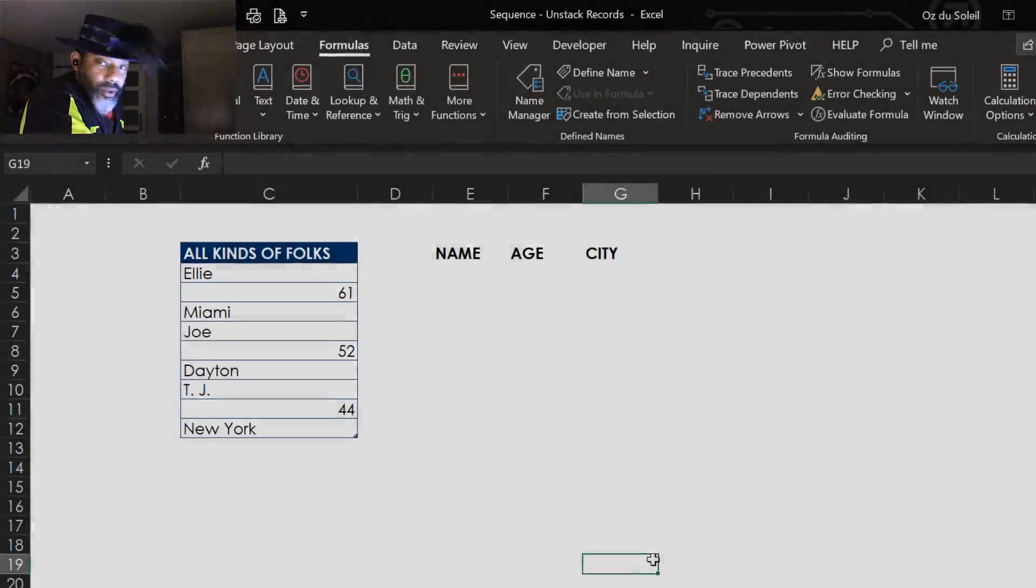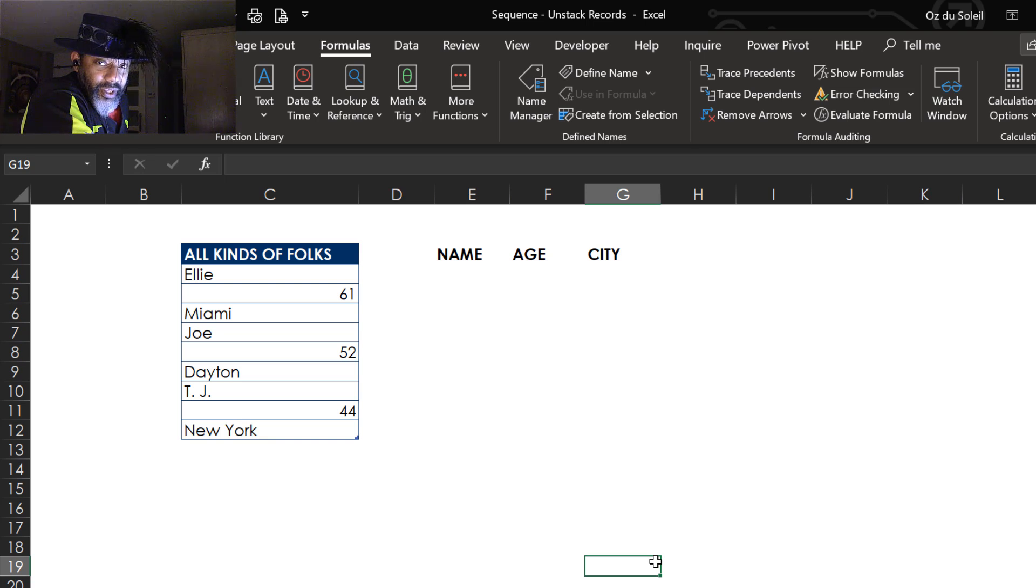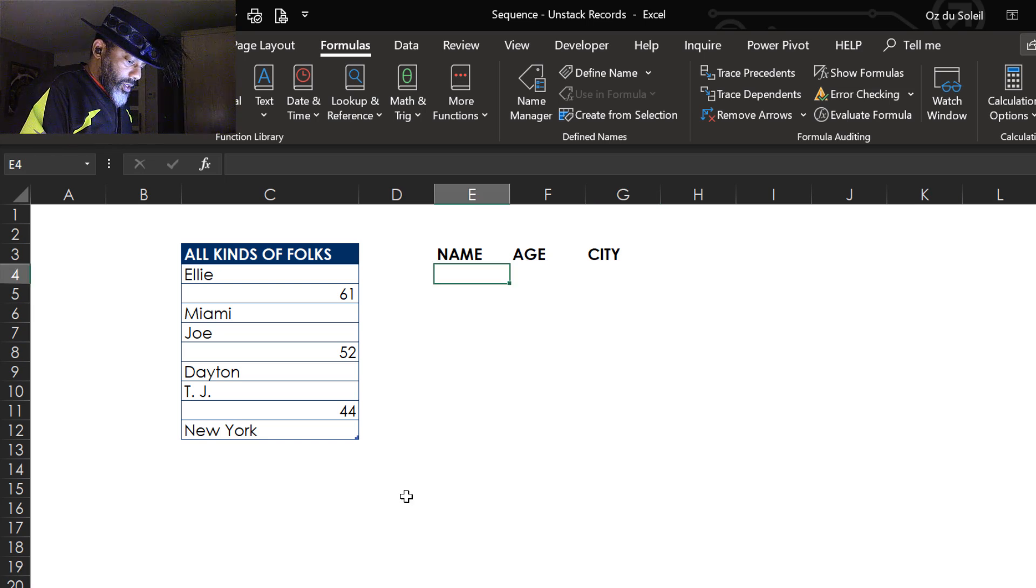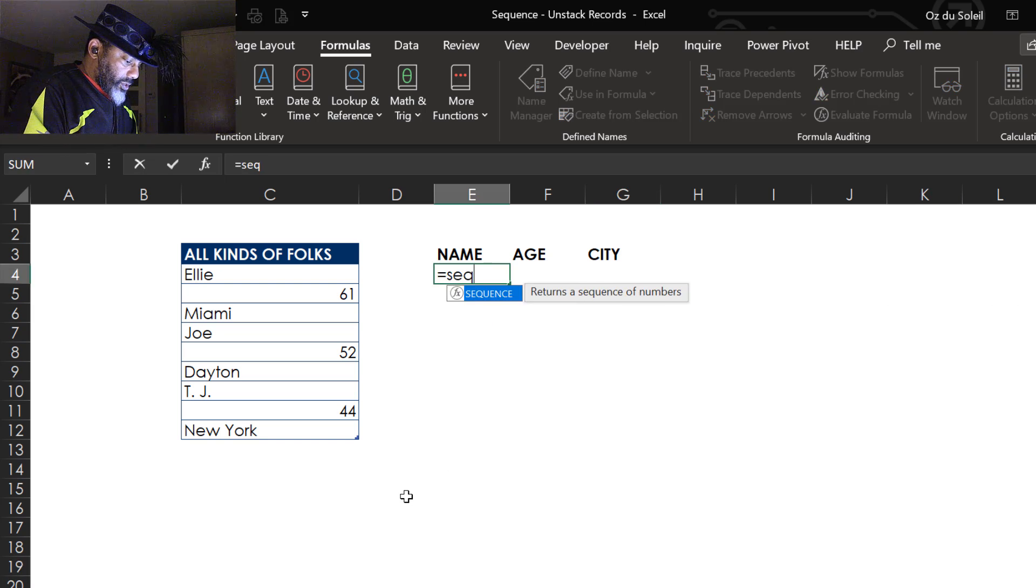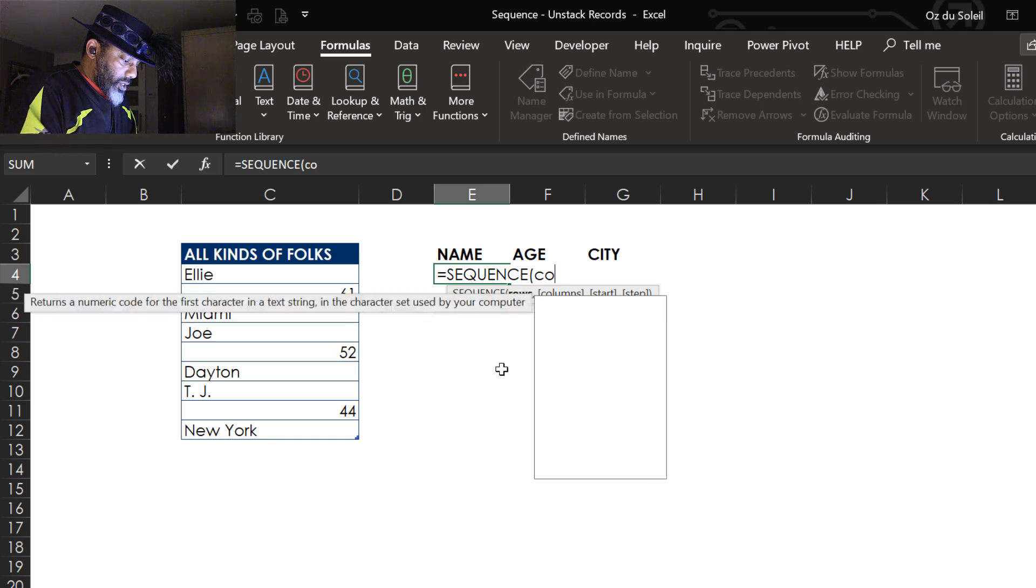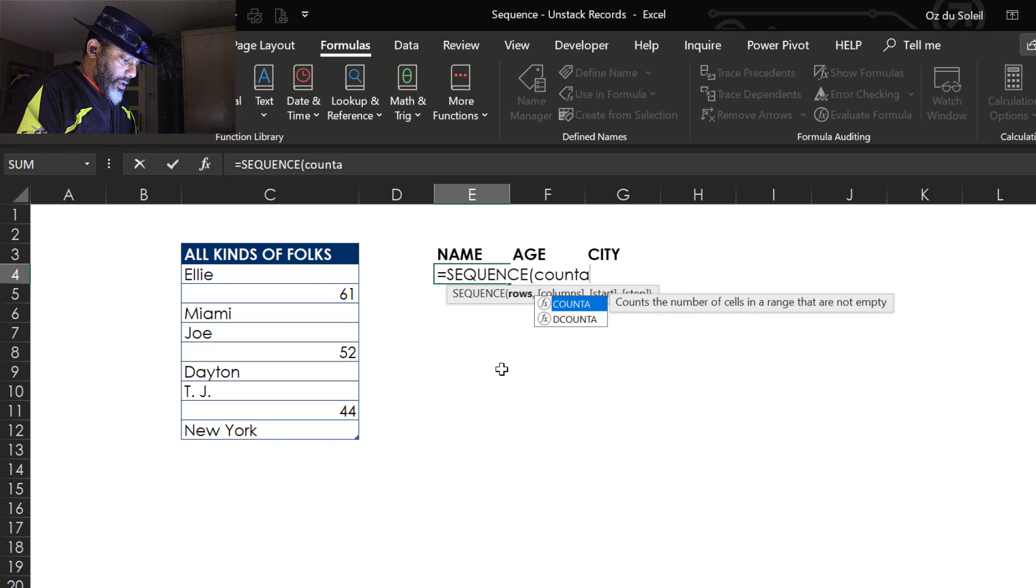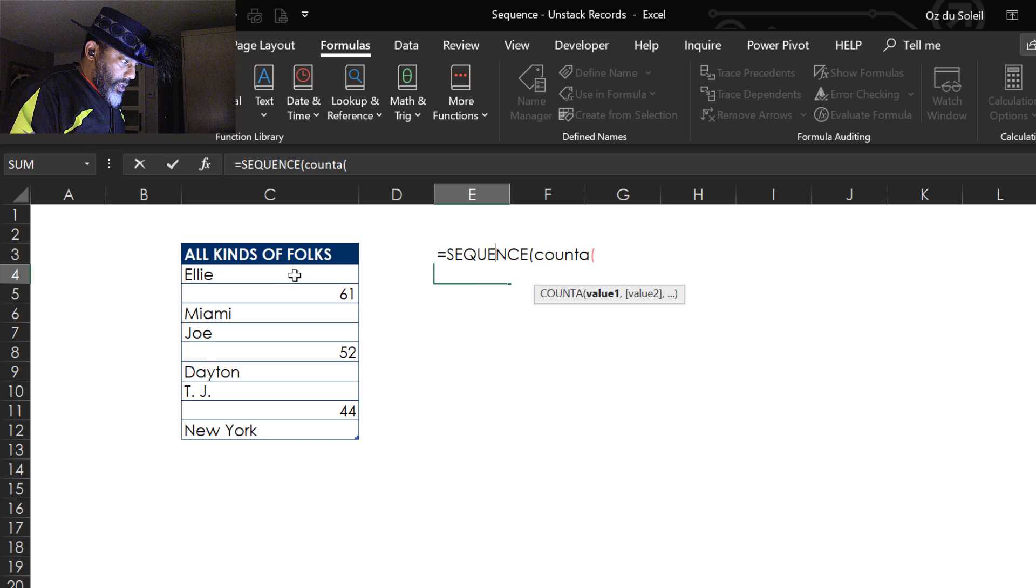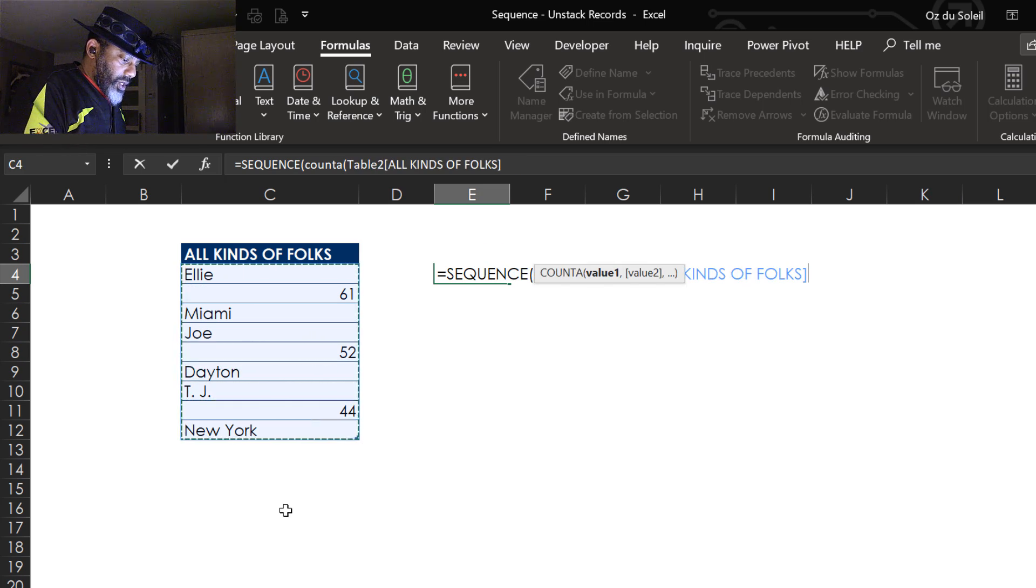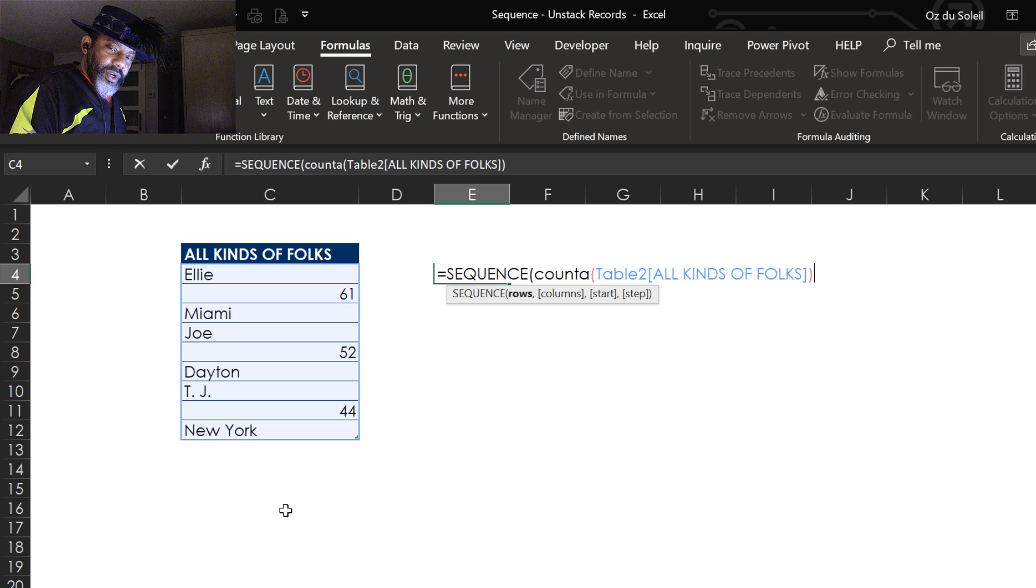Here's our list of all kinds of folks. We got the name, age, city - we need to unstack this. Equals SEQUENCE. How many rows? COUNT A, highlight here, close the count. How many fields are in each record? Three. So we've got to divide this by three.